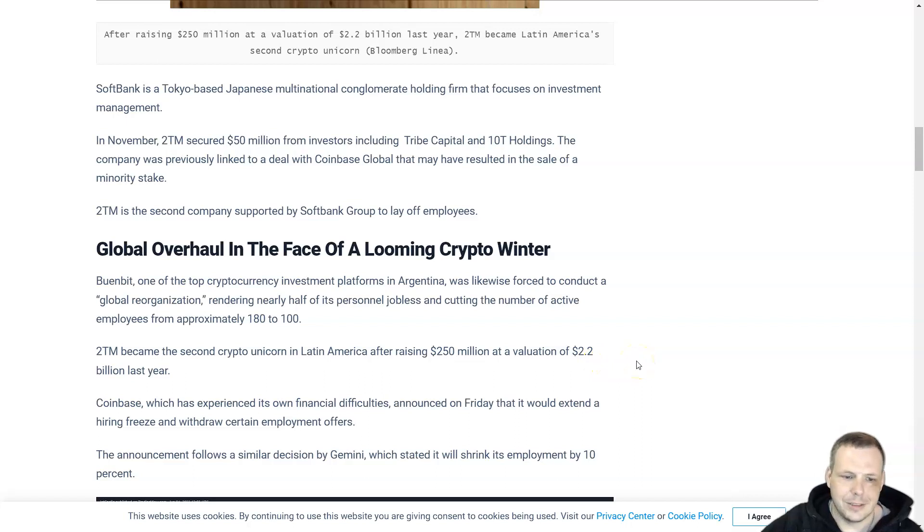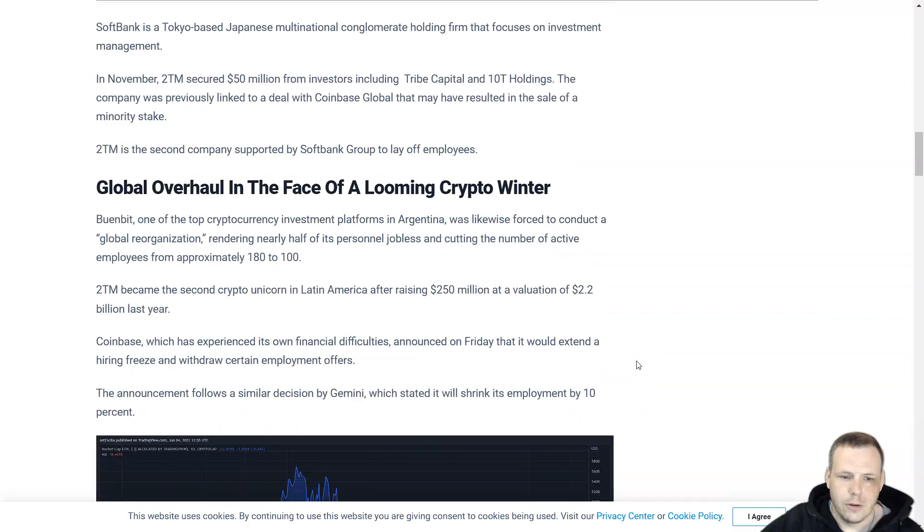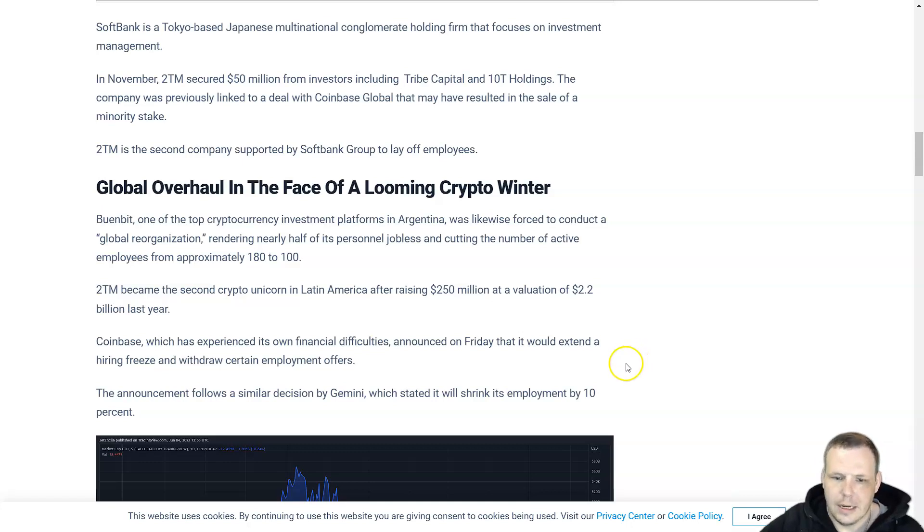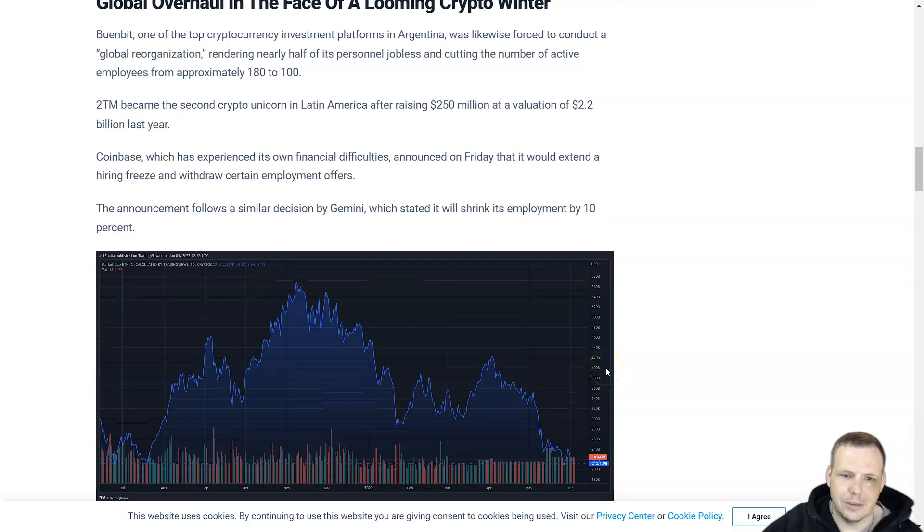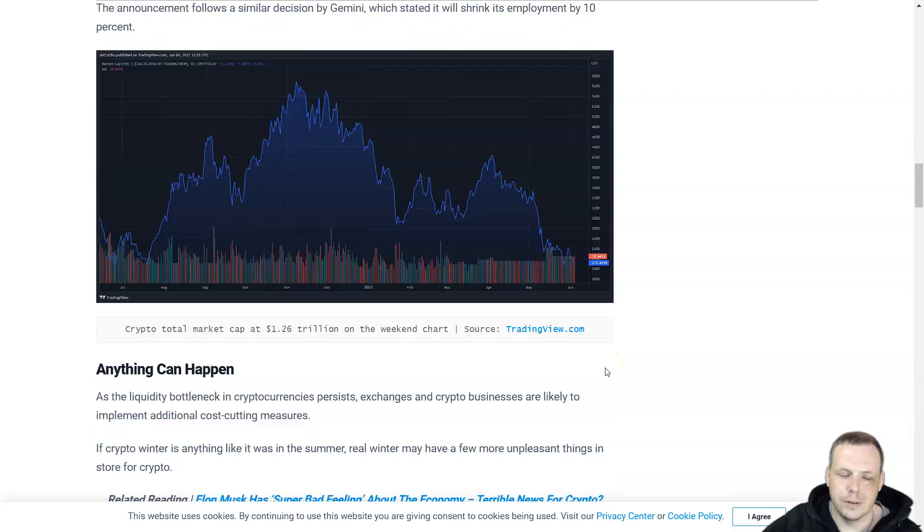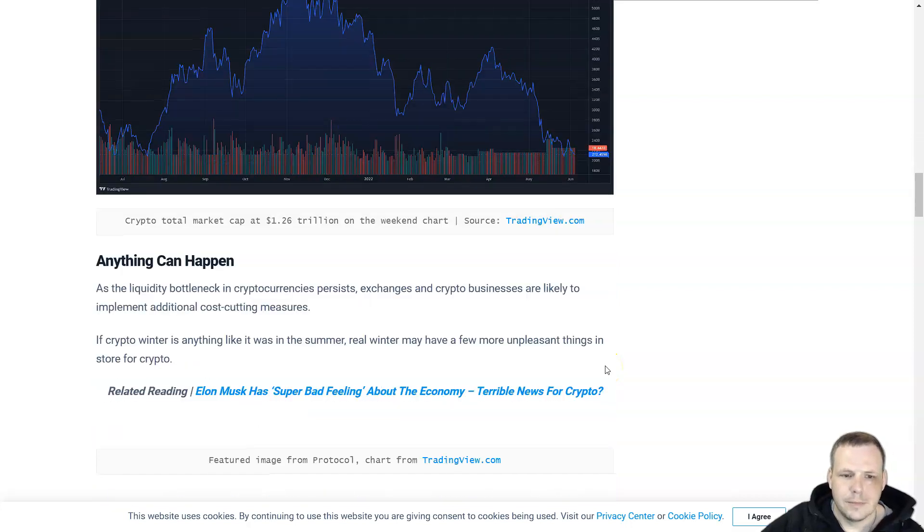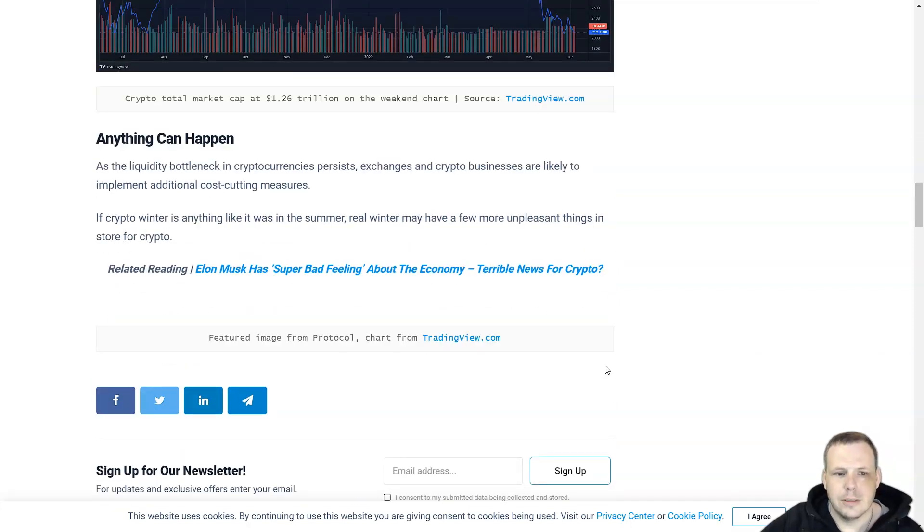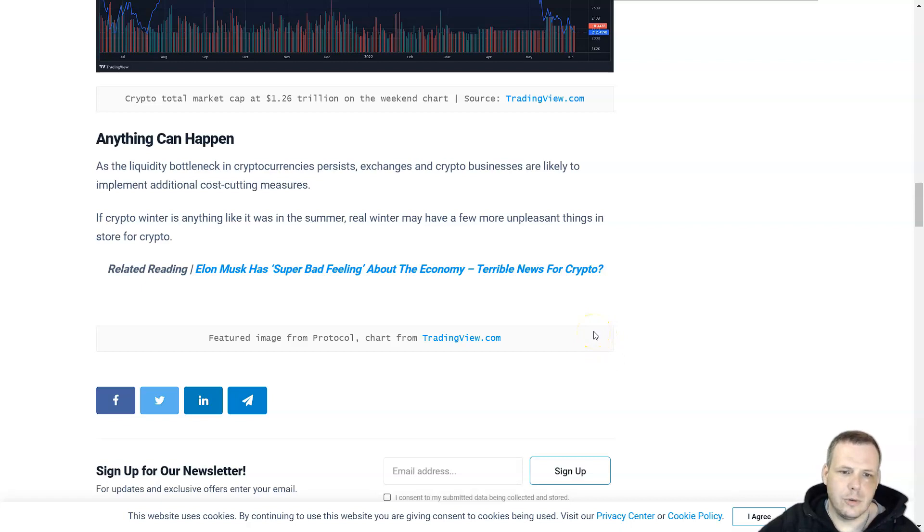Coinbase experienced its own financial difficulty and said on Friday that it would extend the hiring freeze and withdraw certain employment offers. Anything can happen as the liquidity bottleneck in cryptocurrency continues.